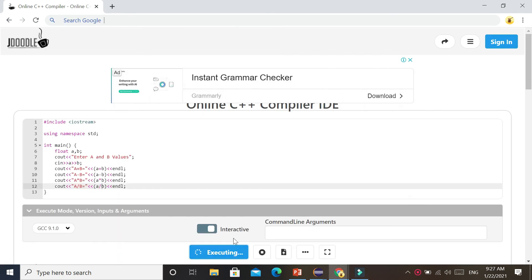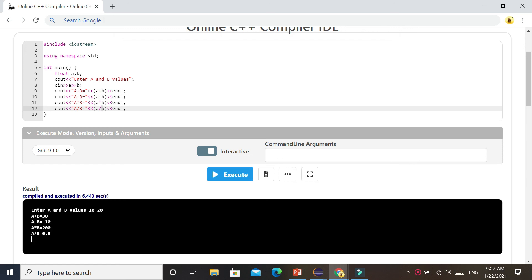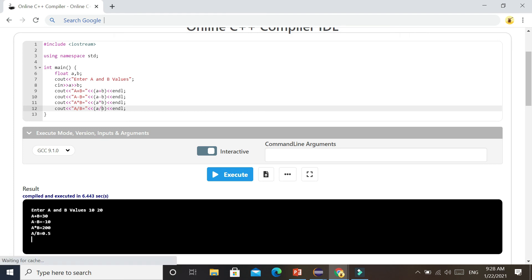After typing the program, click Execute to run it. Provide A and B values — let's say 10 and 20. Hit Enter. Now you can see A plus B equals 30, A minus B equals 10, A multiplied by B equals 200, and A divided by B is 0.5. This is how you use online compilers. I think you guys have enjoyed this video. Thanks for watching.